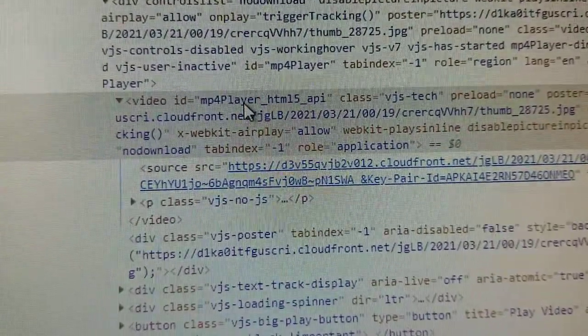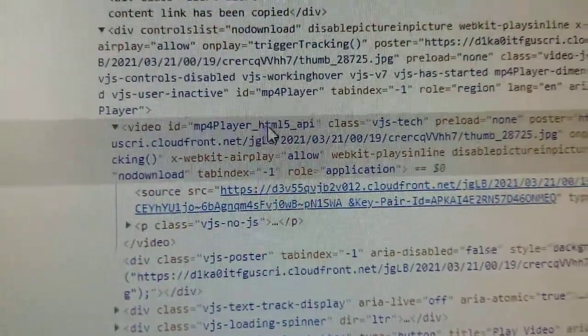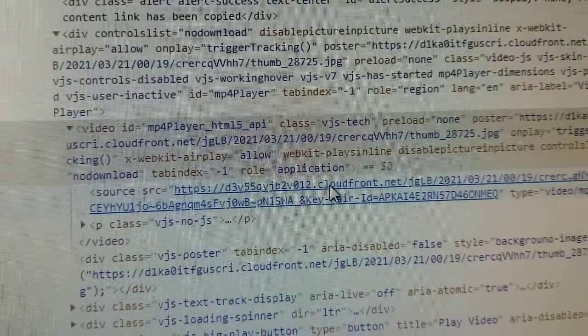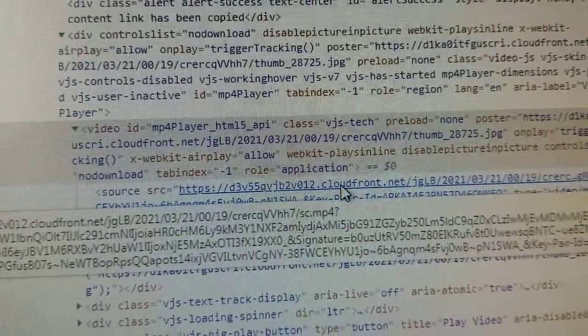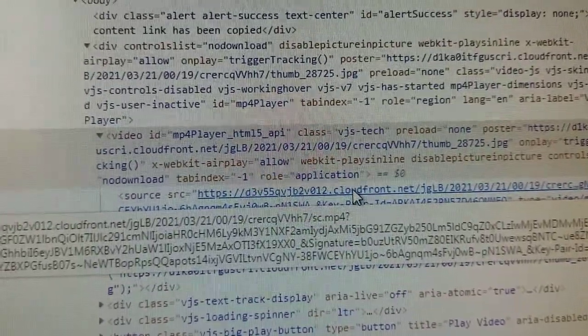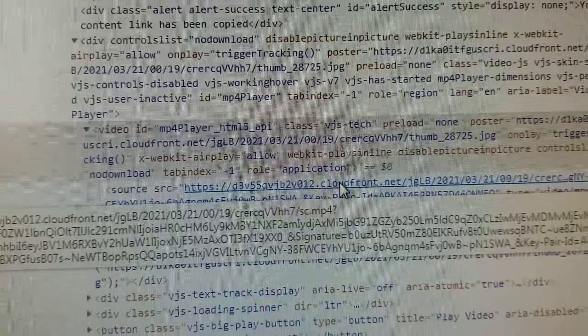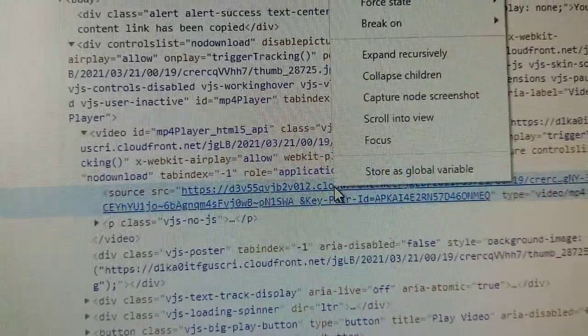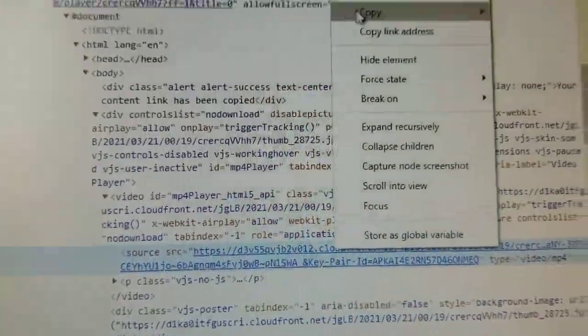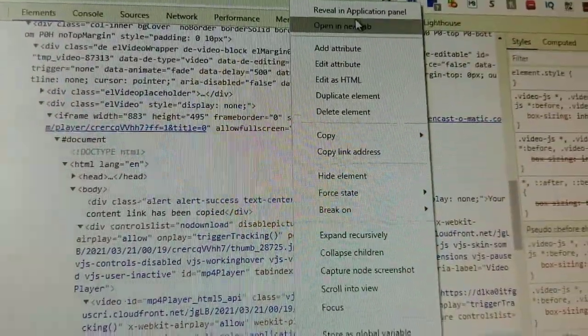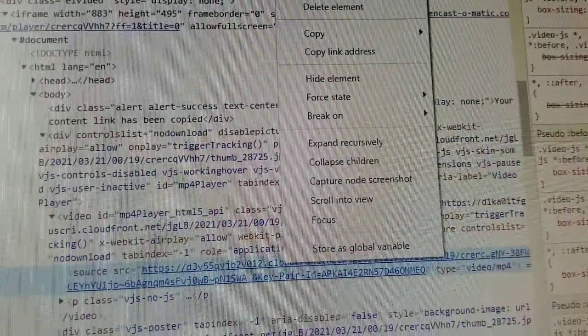Once you click, this is the actual link. Then you right-click and select open in new tab.